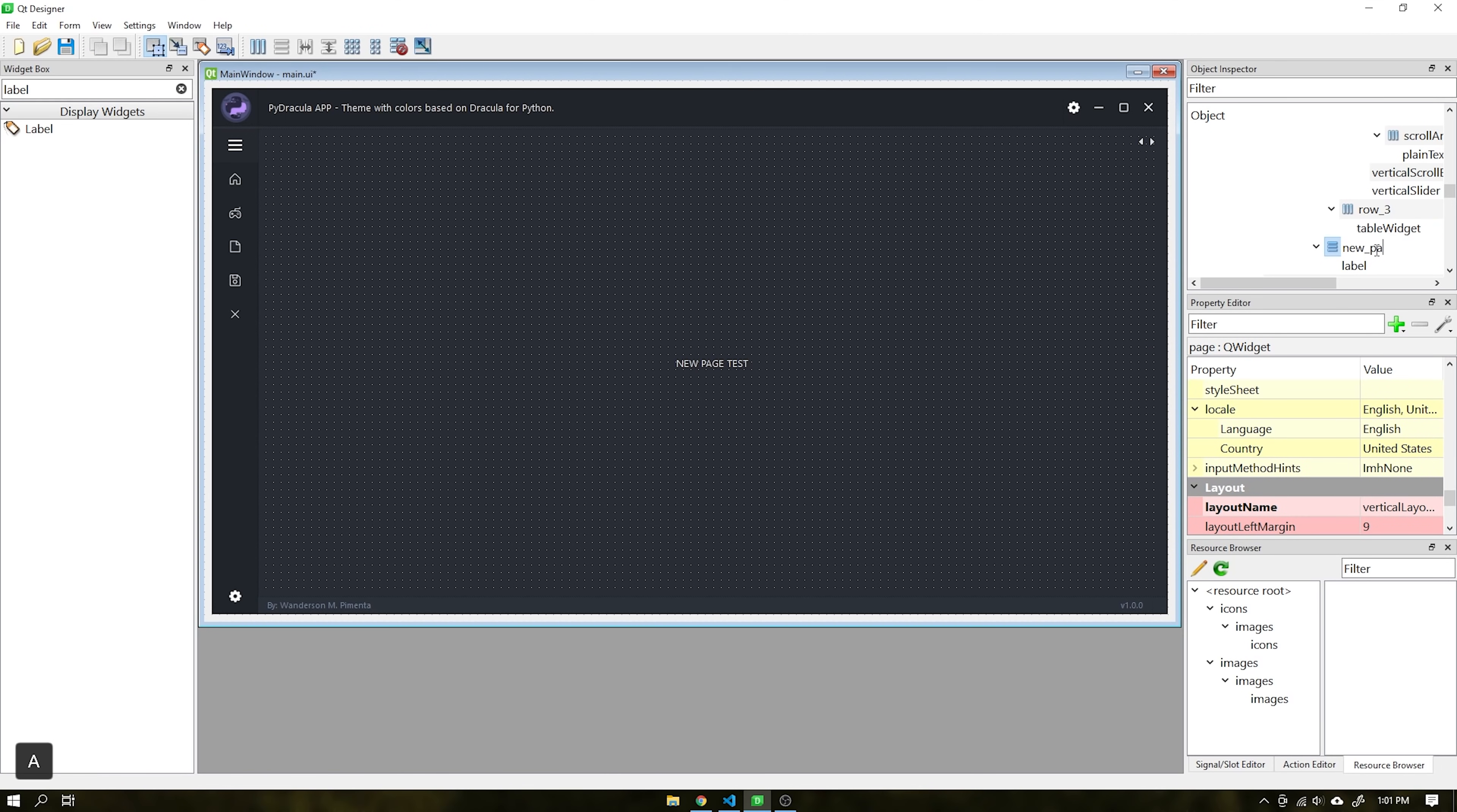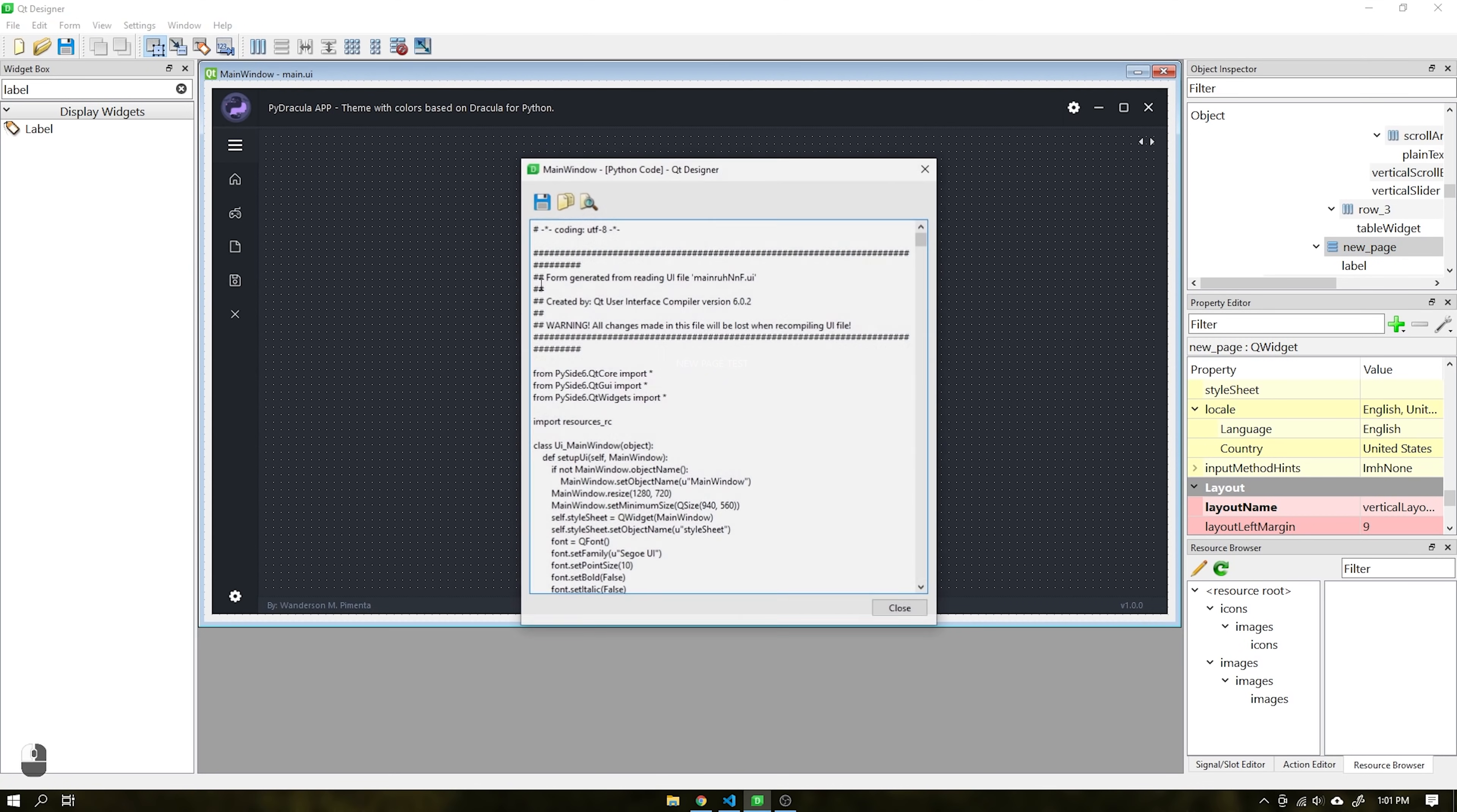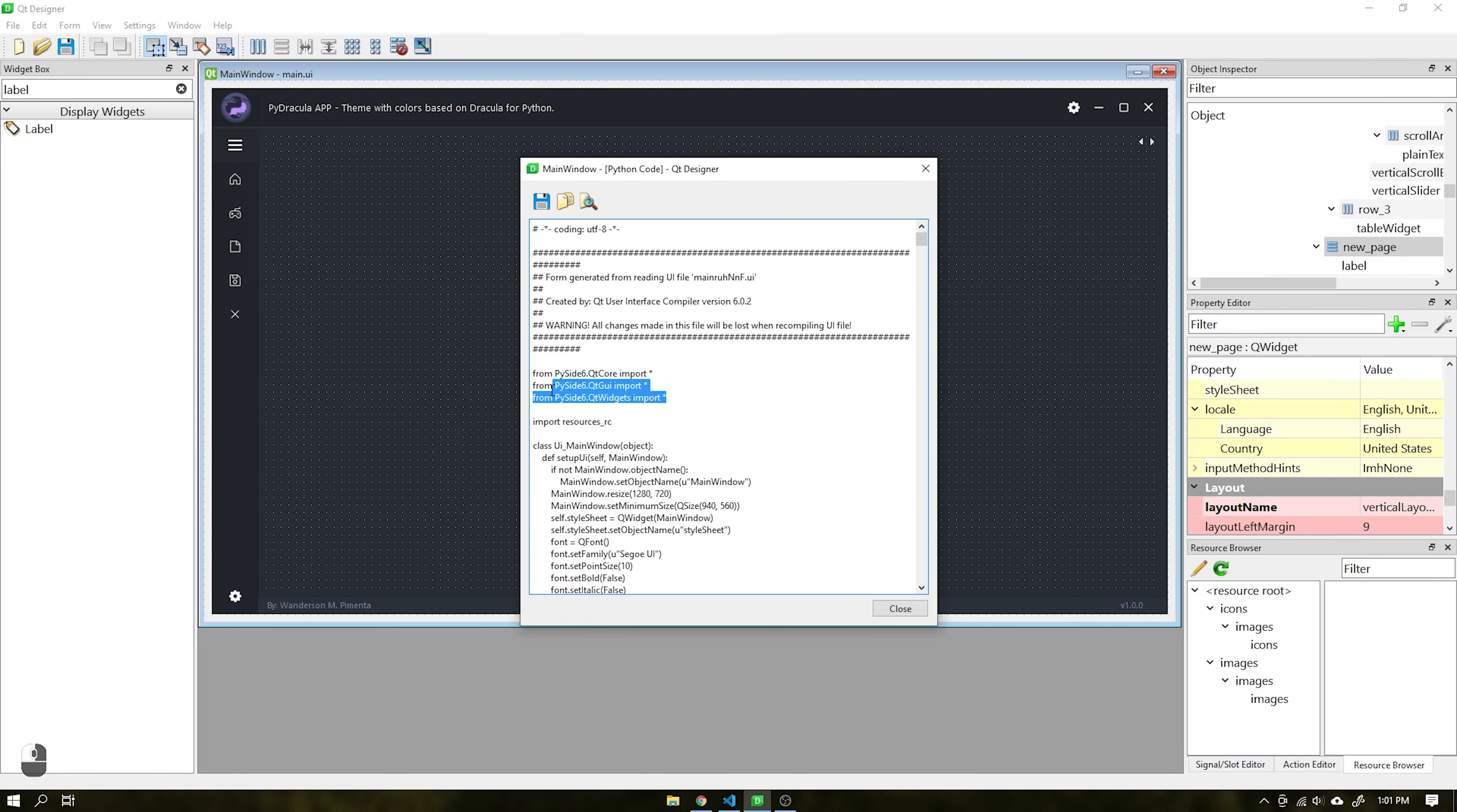To export this code, just go to the View Python Code function. A new script window will open containing the PySide 6 modules.